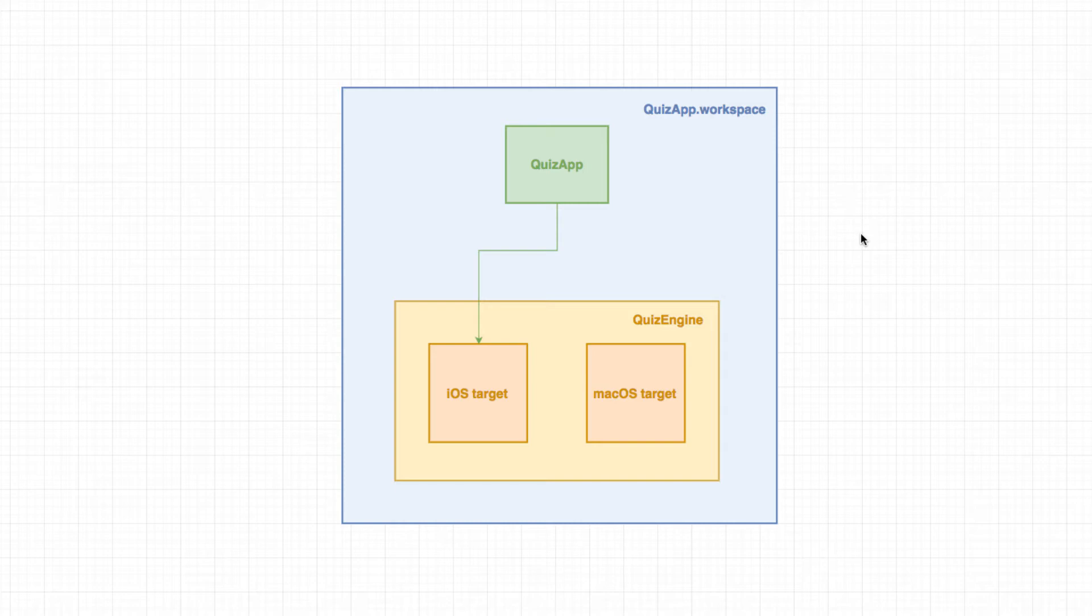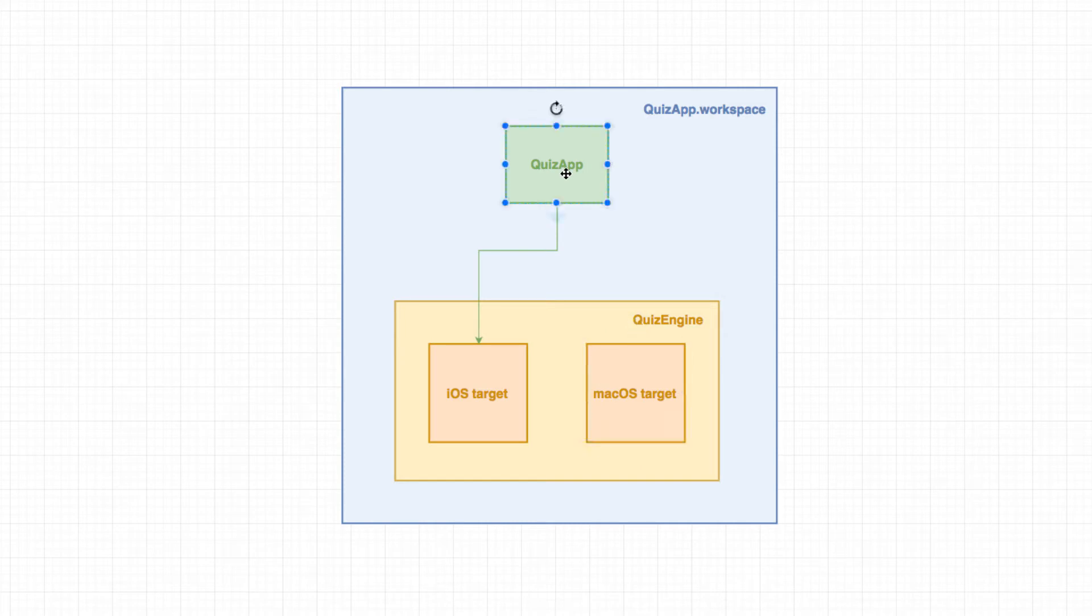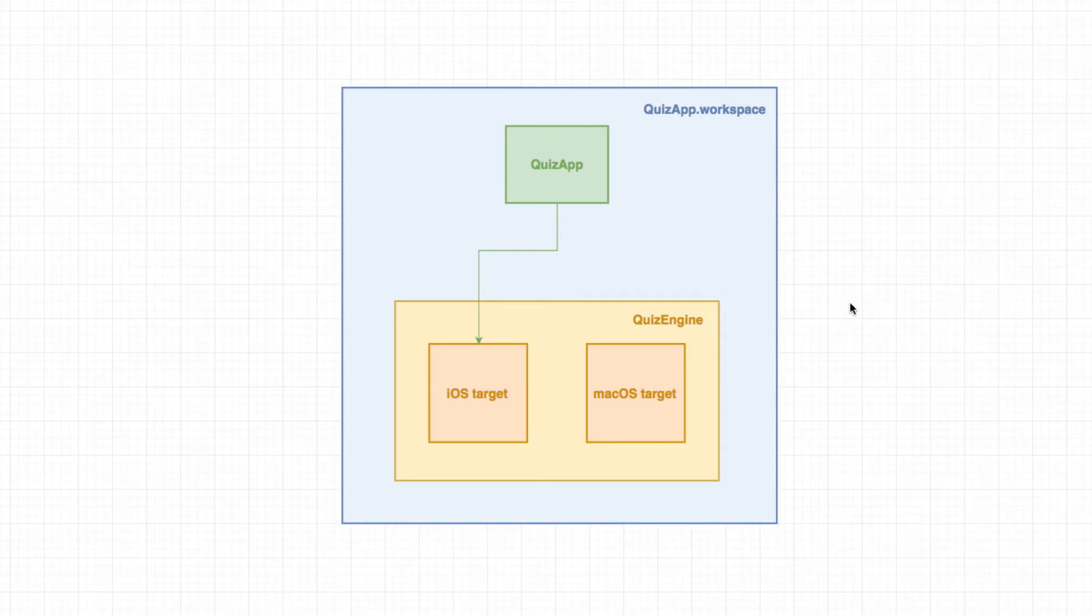So what strategy are we going to have here for migrating this project? We could first migrate the iOS target, then the macOS target, then the quiz app progressively, step by step, instead of doing a huge migration. If you're working on a large project, you'll probably want to do things step by step, running our regression tests and making sure everything still works.